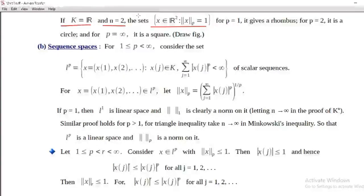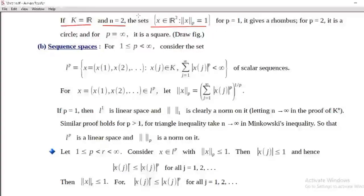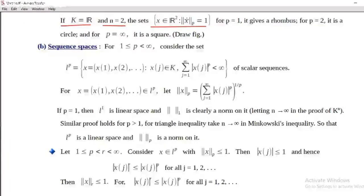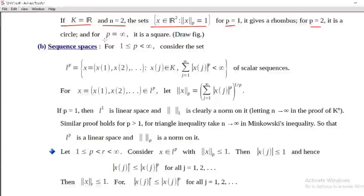We consider R² with norm 1, R² with norm 2, R² with norm infinity, R² with norm 3 — these give different geometrical figures. This is for p equal to 1, p equal to 2, and p equal to infinity.